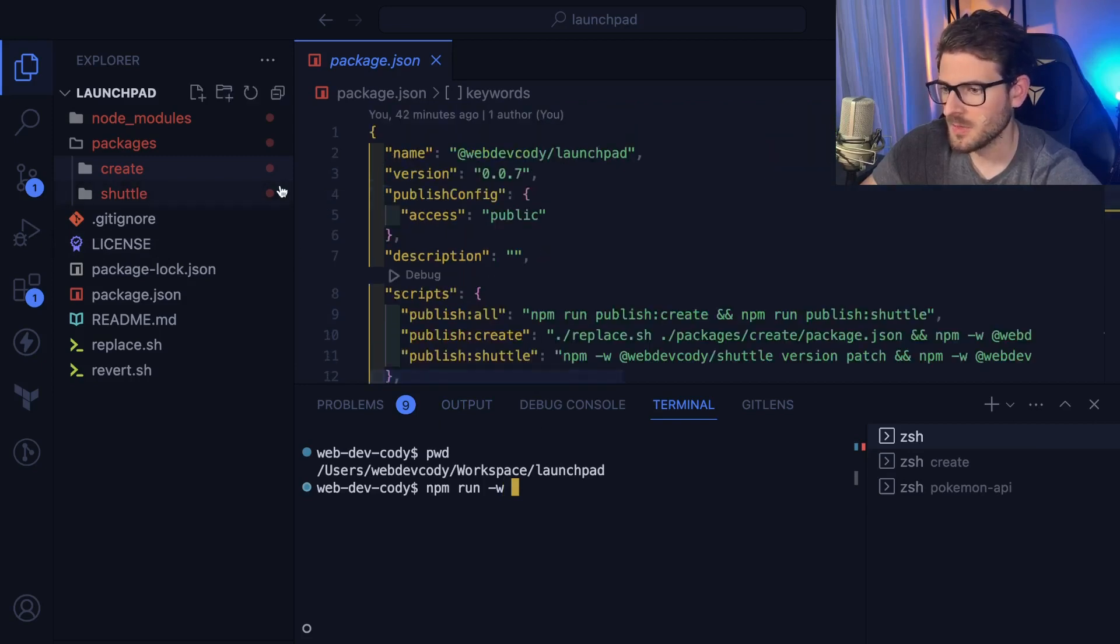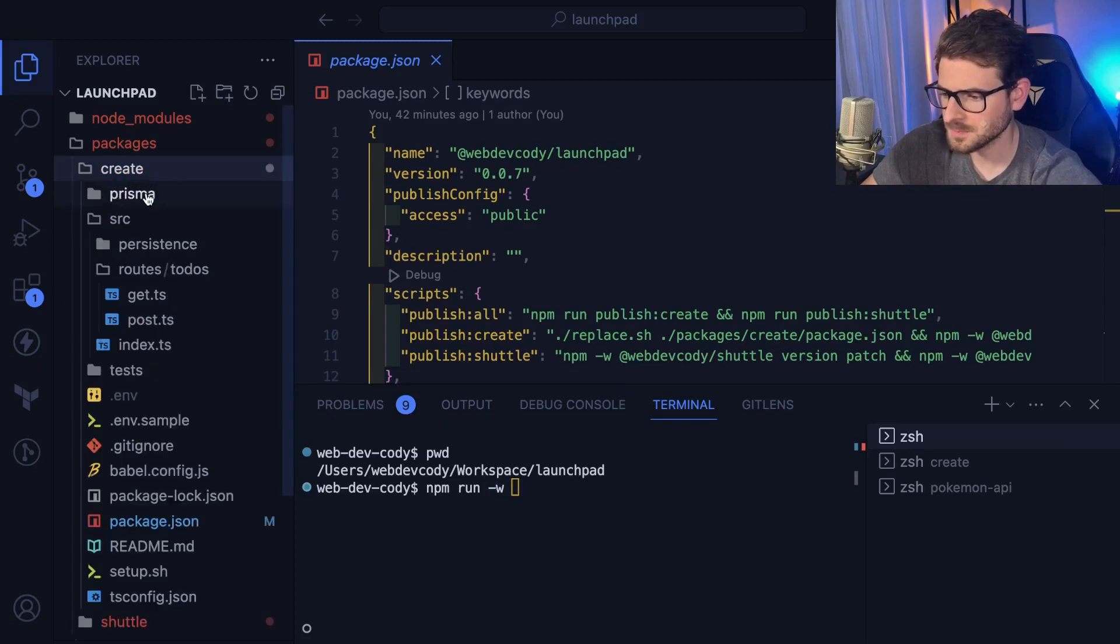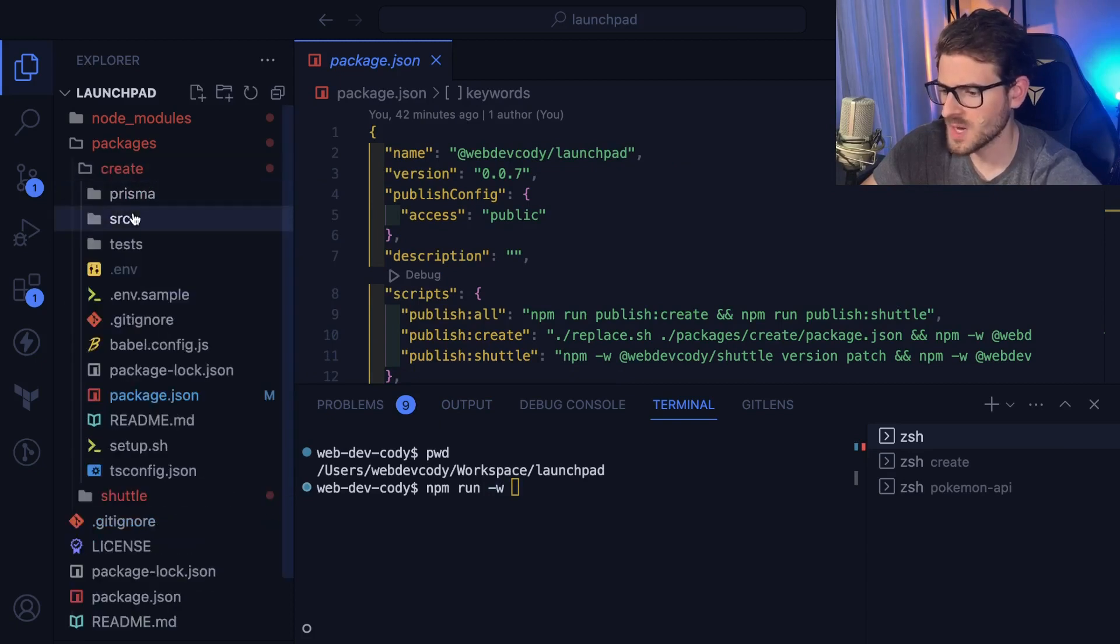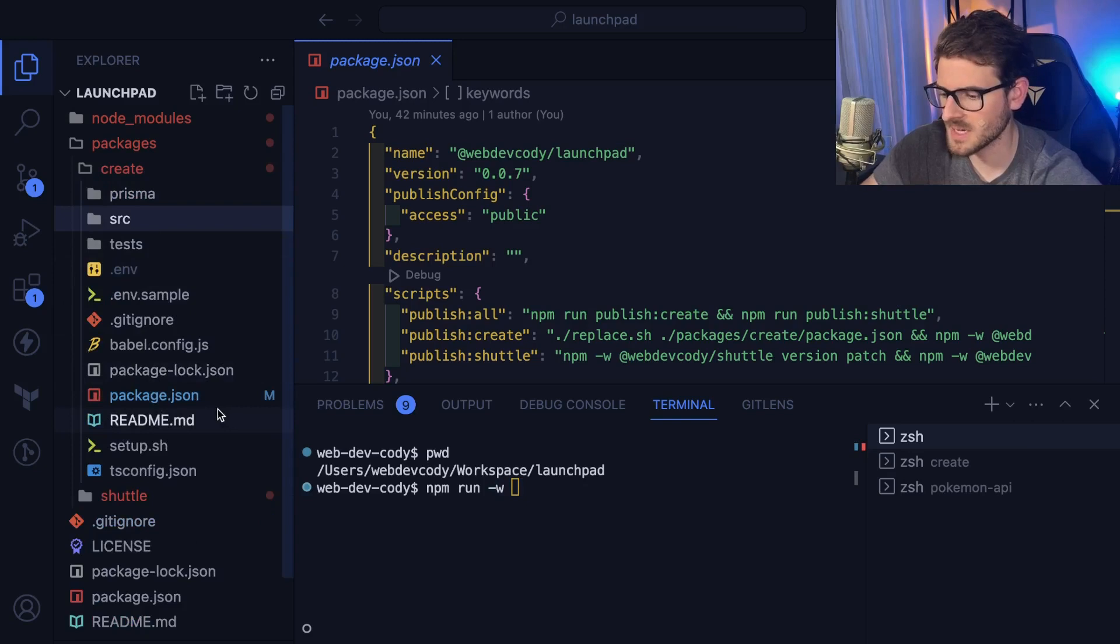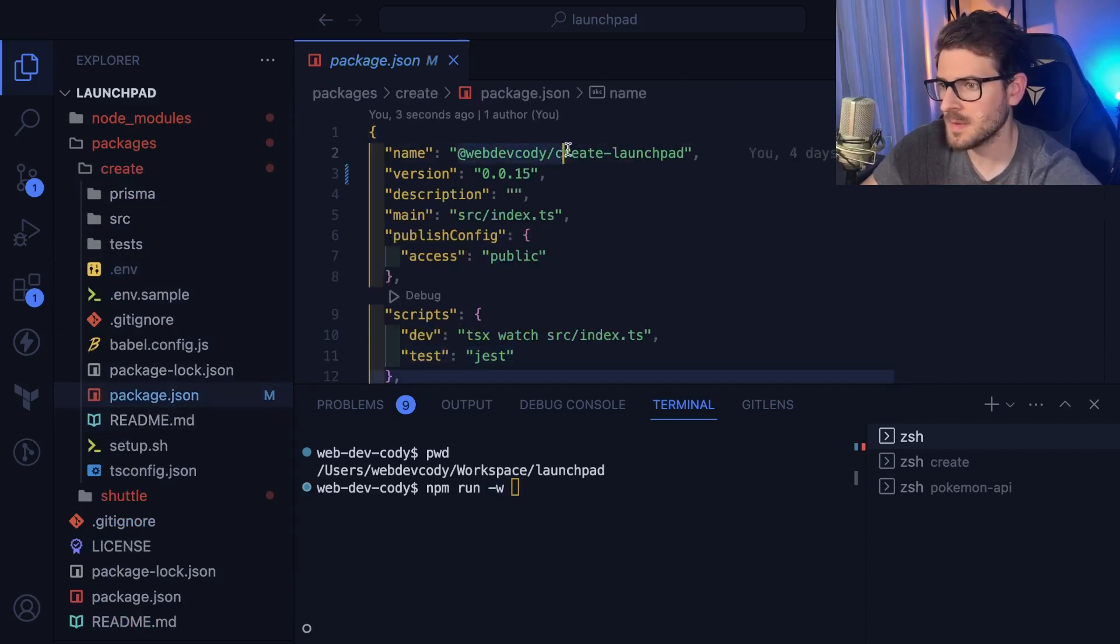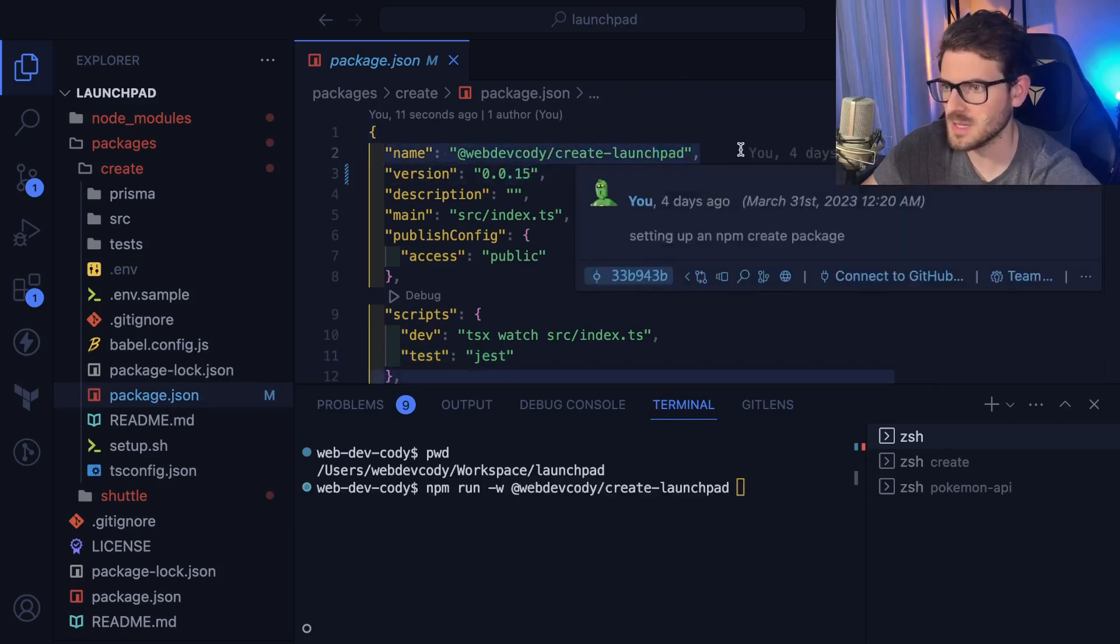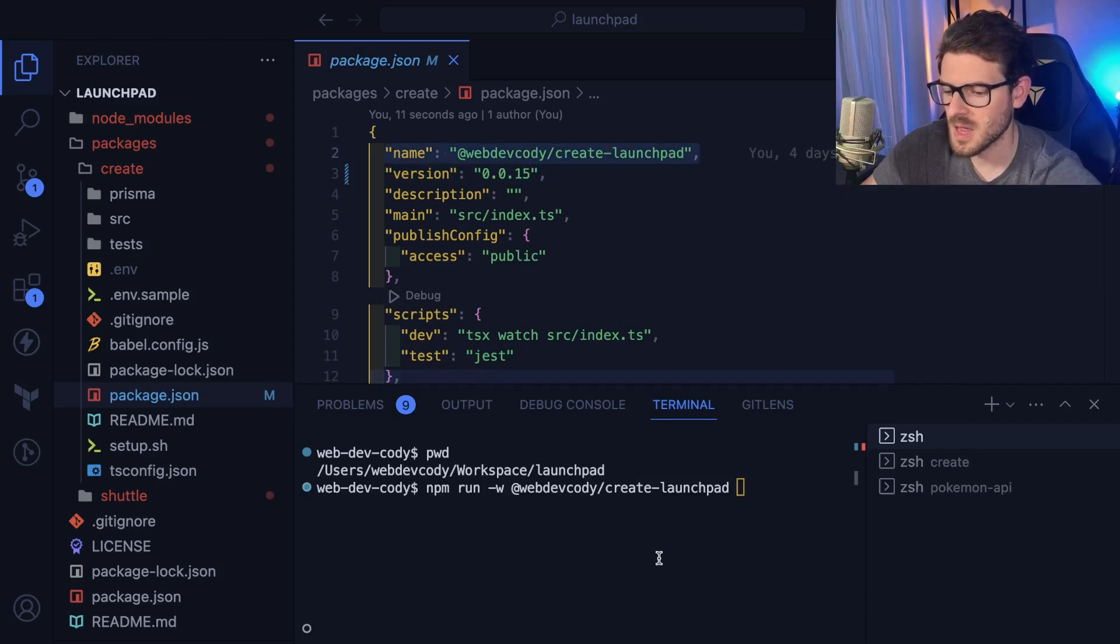The confusing part about this is that the name of your workspace project, you actually have to go into your sub project here and notice that this one also has a package JSON. So if I look at this one, this one's called webdevcody slash create launchpad. If I go ahead and say npm run -w, type in the workspace name, which is going to correspond to this name here.